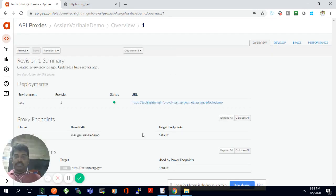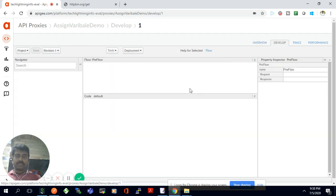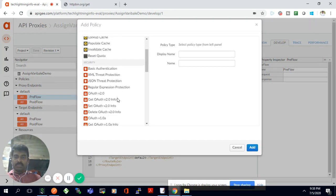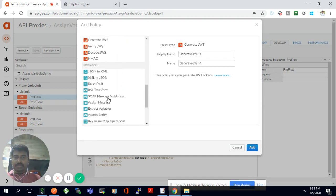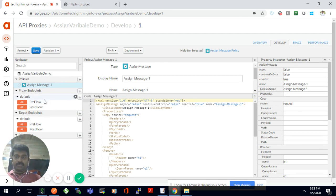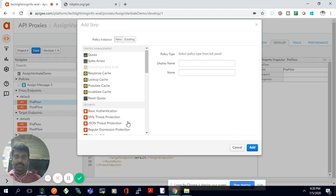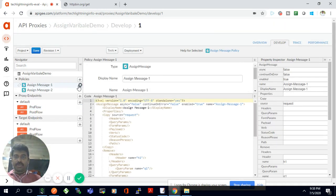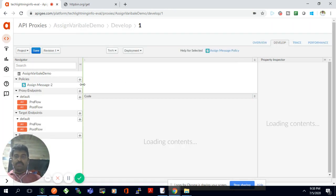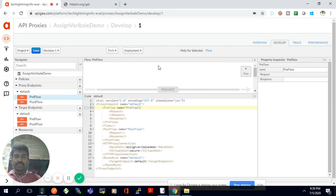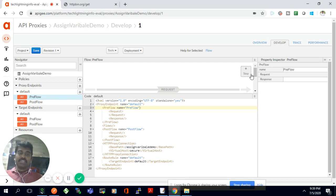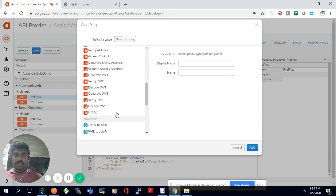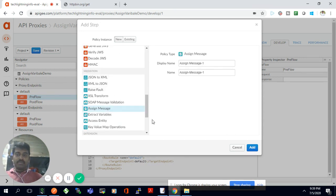Now I'm going to edit the proxy to add additional attributes. I'll go to the Develop tab and create a new policy using Assign Message. As part of this demo, I'm going to receive a request query parameter, take that value, and assign it into the HTTP headers of my target API. I'll add the Assign Message policy in the pre-flow of the default endpoint.